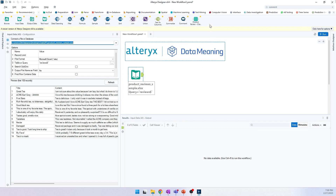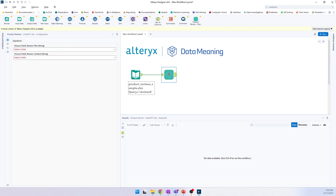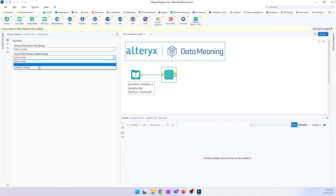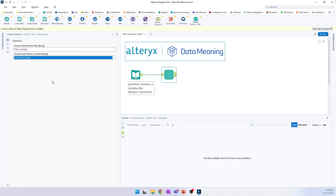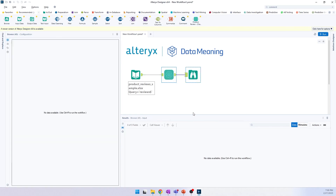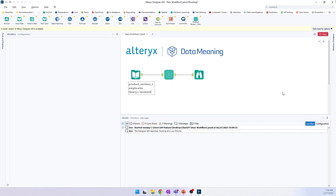To run our analysis, all I need to do is go here, take my product review macro, and configure what is the title column and what is the review content column. Then I add a browse tool after so we can check the results, and I hit run.